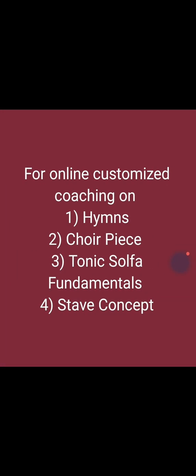For online customized coaching on how to sing hymns—several persons can sing hymns in soprano or alto, tenor, bass, any hymn singing—or you want to sing a choir piece, or you just want to have idea on tonic solfa fundamentals, or even learn the staff, then you can do that online from anywhere in the world. You can contact us using the number on the screen on WhatsApp only. It is paid training.